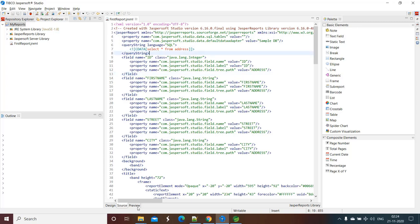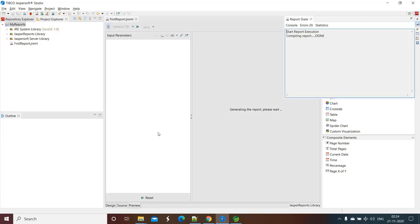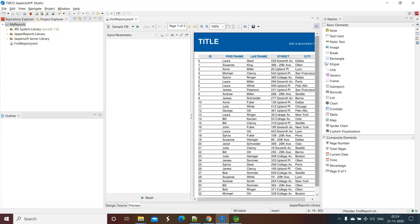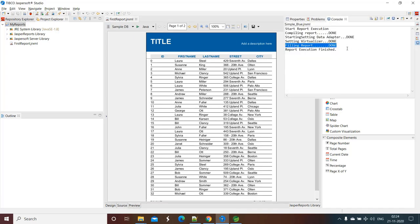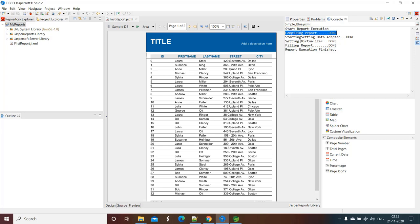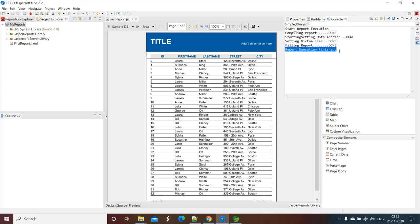Now the next tab is Preview. As I already said, we can see the preview of our report that we have just designed before we actually build the report from our Java application. So just click on Preview. See this will build the report. If you see in the console tab, this will look like Eclipse. See what it is printing, that it has started execution, it is compiling the report, it is filling the report that means it is putting the dummy data in our report, and then successfully finished.